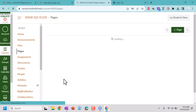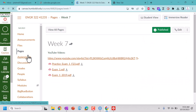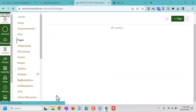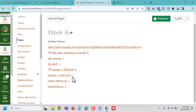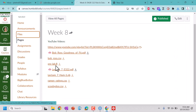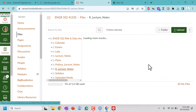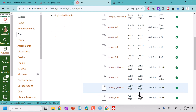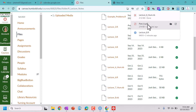Let's go to our pages. I'm going to look at maybe week 7 or week 8. I'm just trying to look for our R lecture notes — Lecture 6 R.